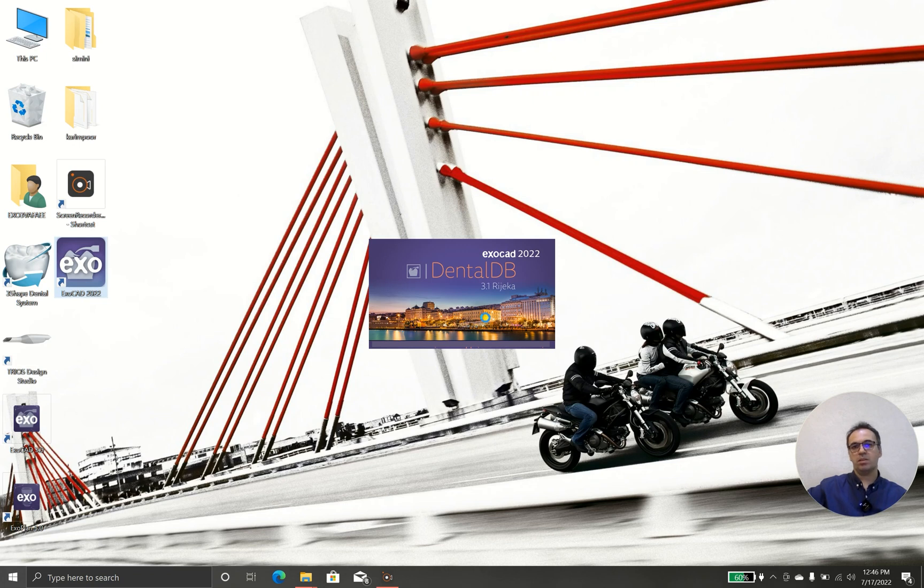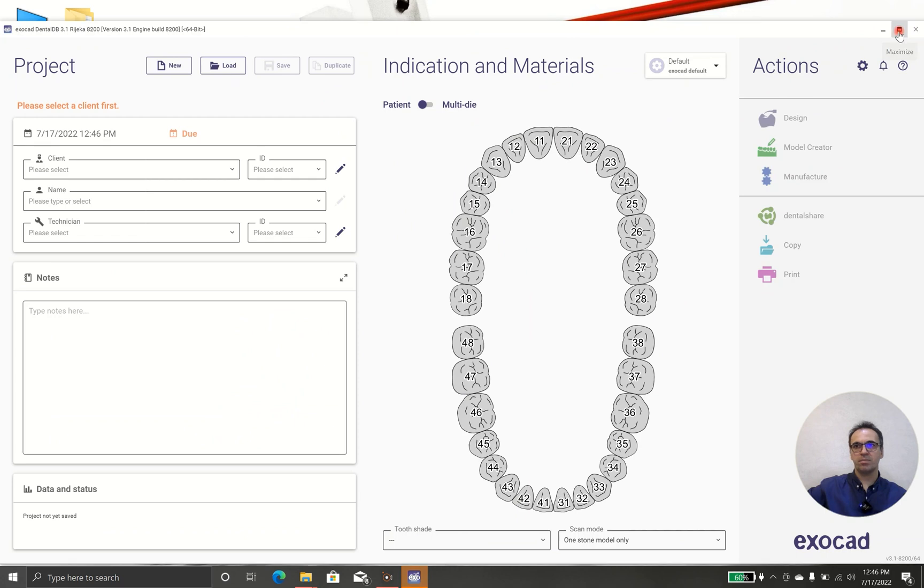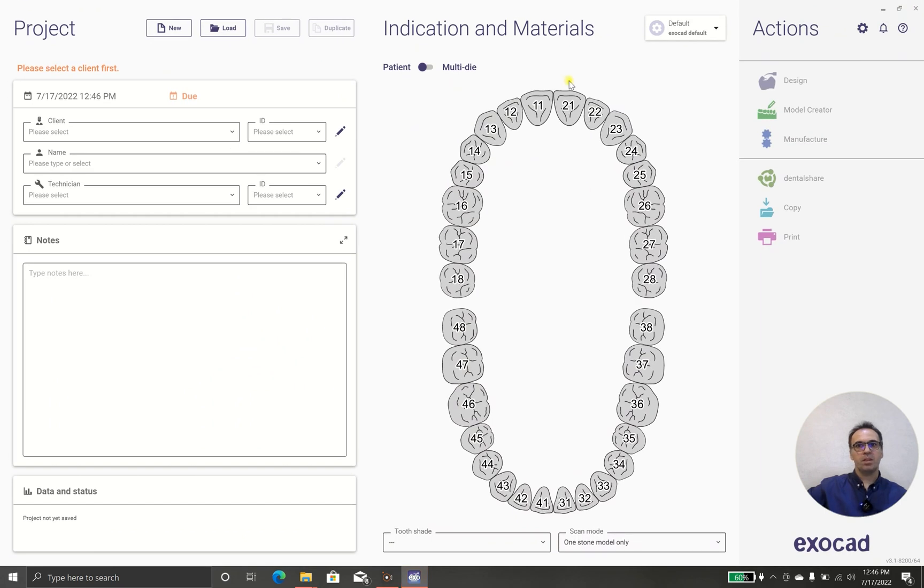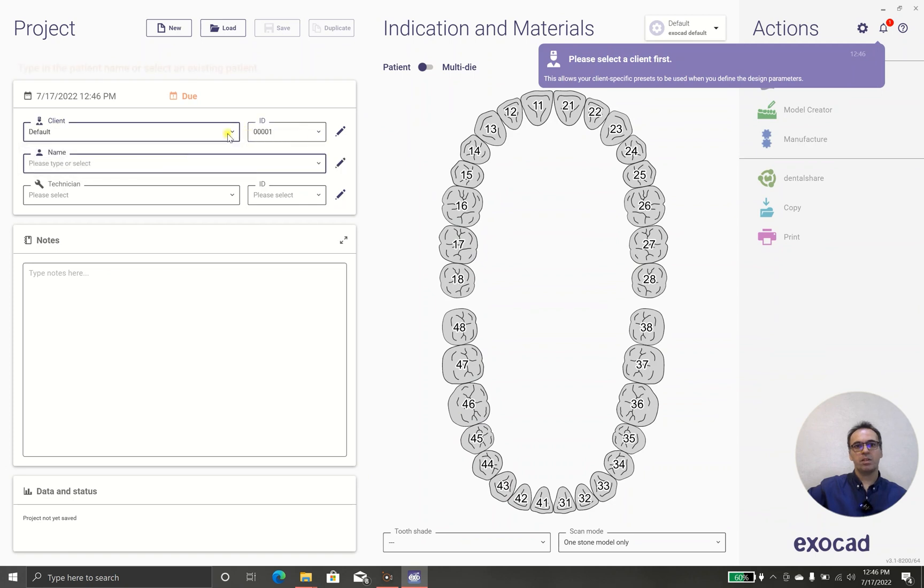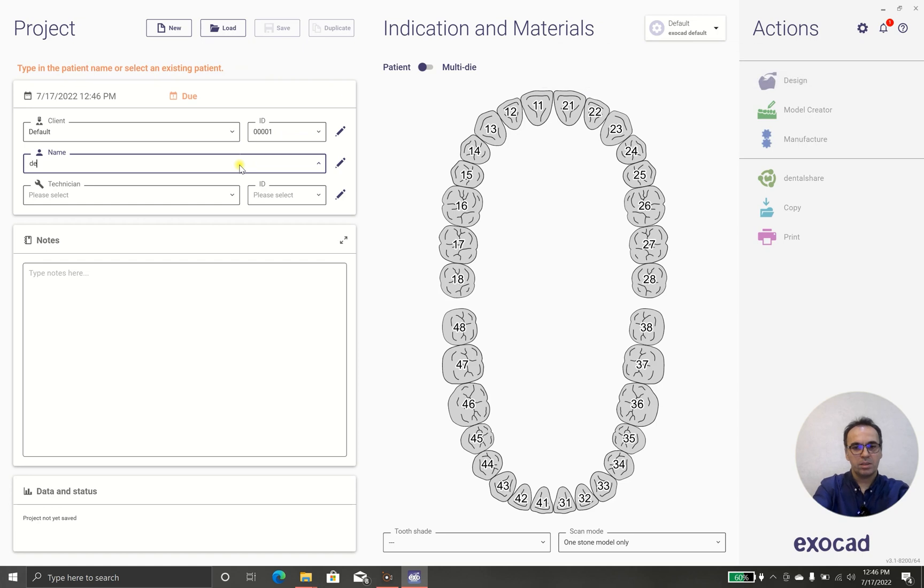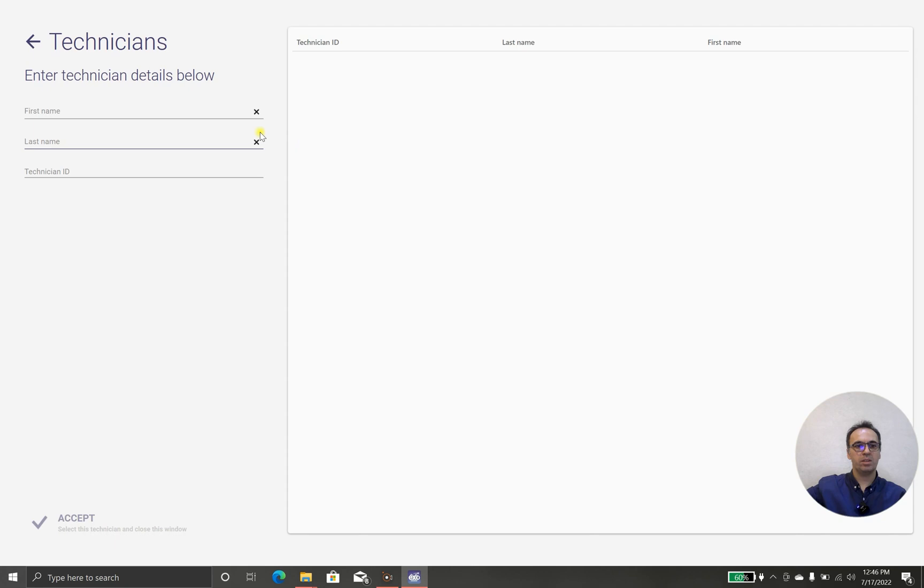Okay, the dental DB is a little bit different, not too much but it's a little bit different. In this case we are going to have client default, I will change it later to demo laminate and technician. We don't have any technician, we need one.